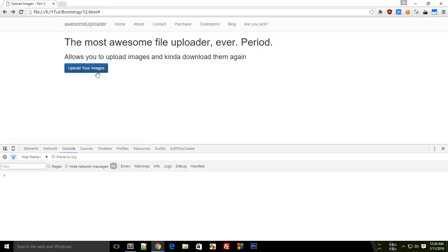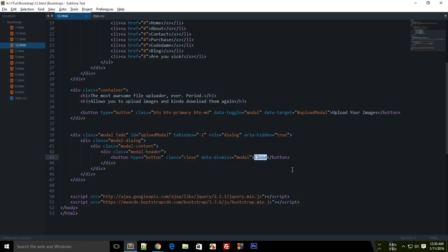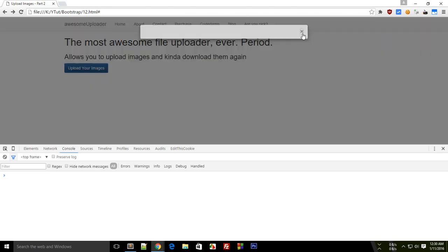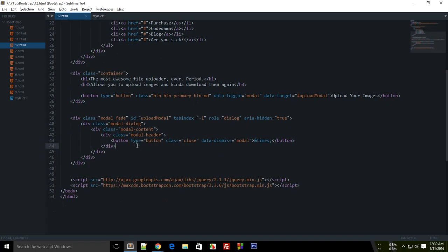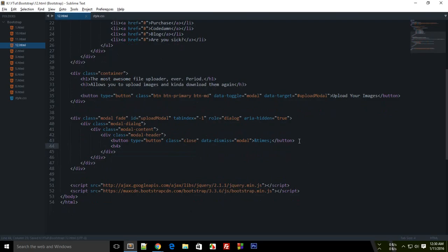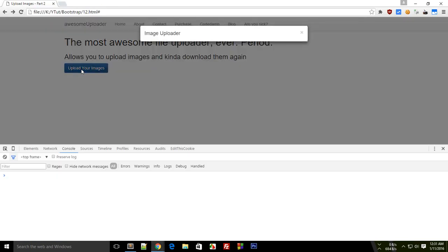The close button looks a bit awkward, so I'm going to change its content to the times symbol — which is a heavy multiplication sign — and that looks good. Next I need to define a title for the modal, which appears at the top. I'll make it an h4 with class 'modal-title' and set the text to 'Image Uploader'.